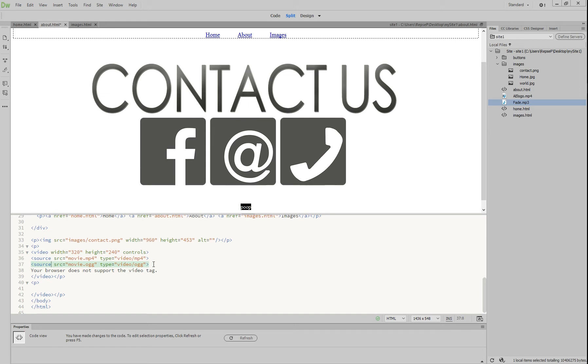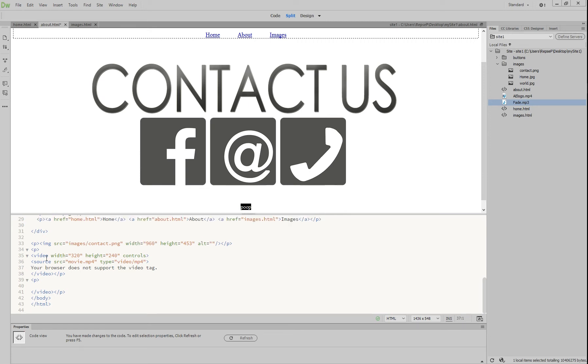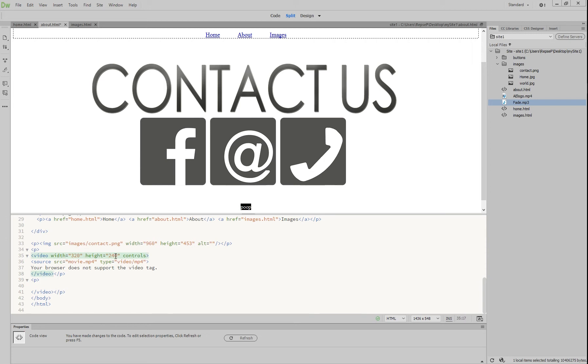We don't need this OGG one because we're not going to use that format because we're using MP4, so you can just delete that. And so the code reads in a stack - it's going to load the MP4 video and if it can't load it, it'll display this 'your browser does not support the video tag'. So this tells you how wide and how high it's going to be - we can change that ourselves - and this is obviously the file name.